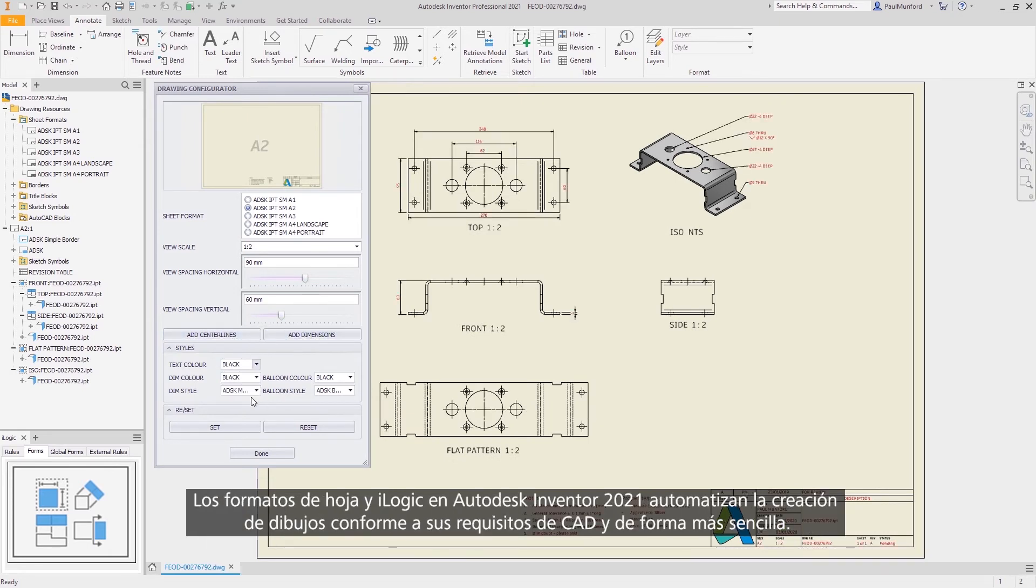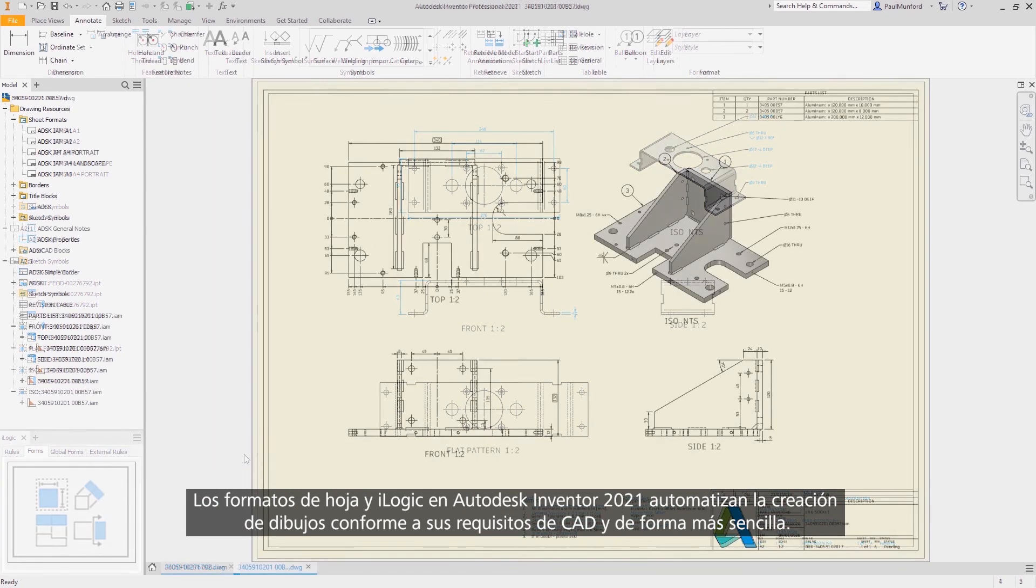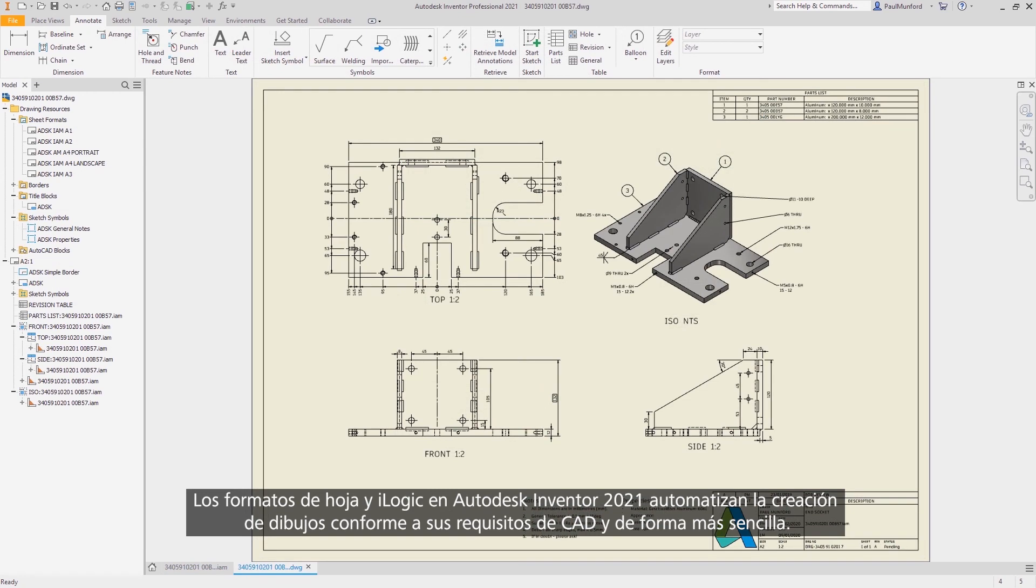Sheet formats and iLogic make it easier than ever to automate the creation of drawings to your CAD standards in Autodesk Inventor 2021.